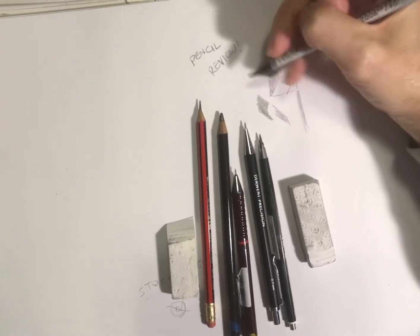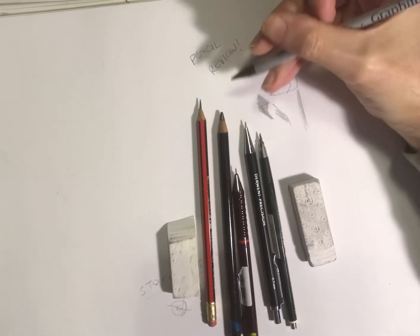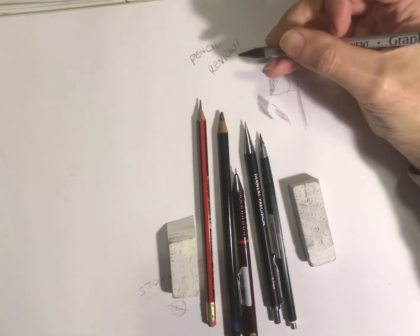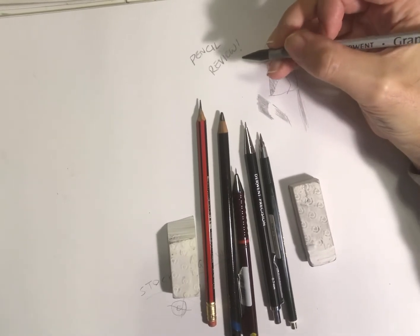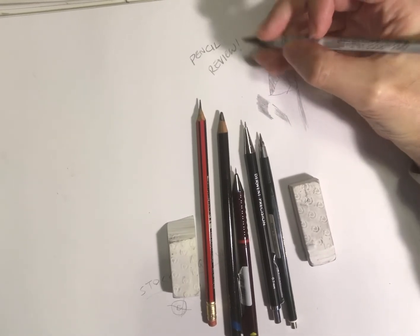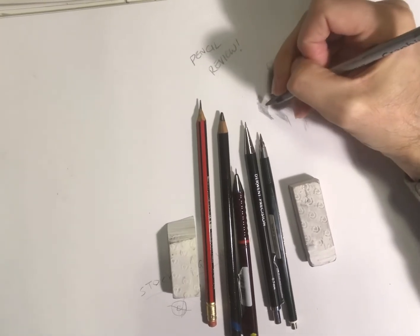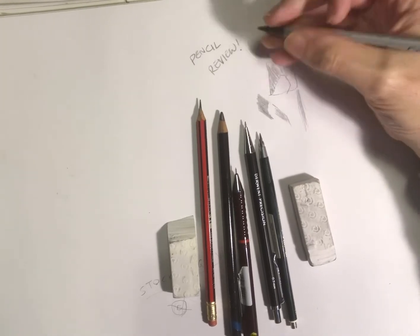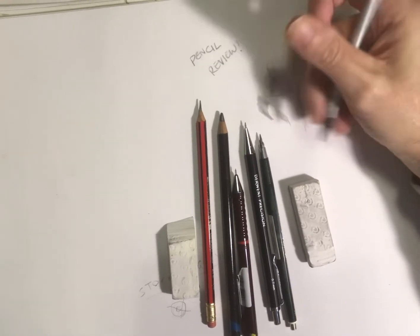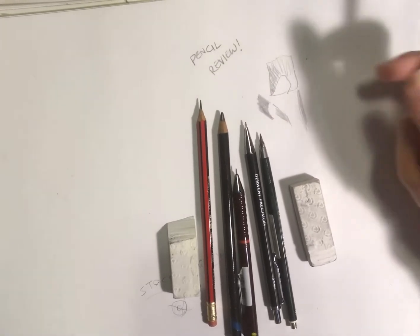And then I'll use probably a really sharp HB to go over that, or a 4B, and it will come out a lot darker then.